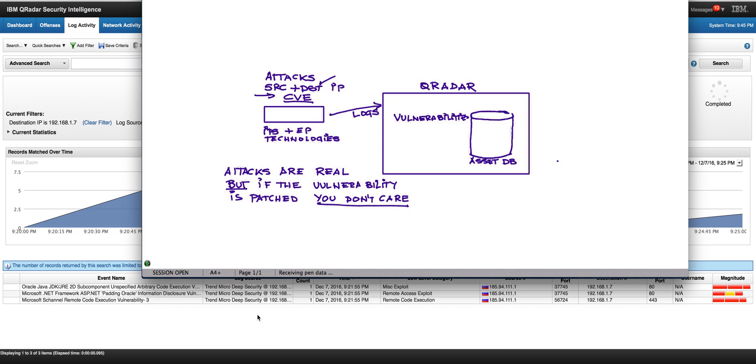But the beauty is that QRadar in the asset database can get the information from all the vulnerabilities by the QVM scanner or any scanner that you are using. So QRadar has the potential of knowing this attack is not relevant because the vulnerability is not there.